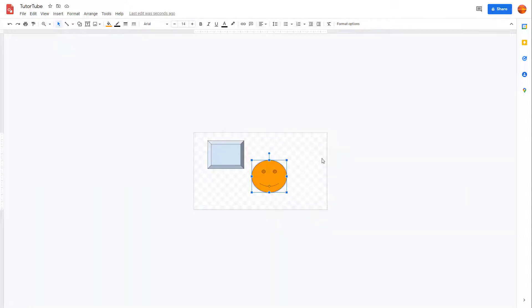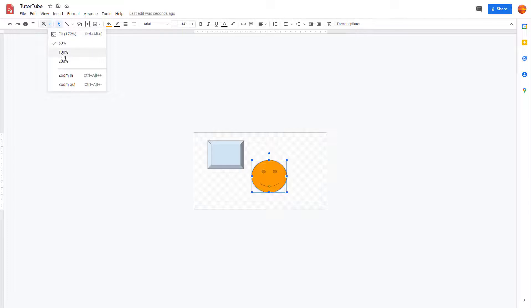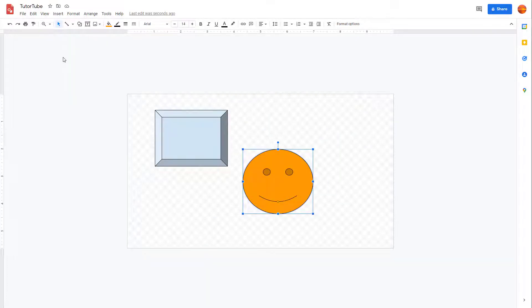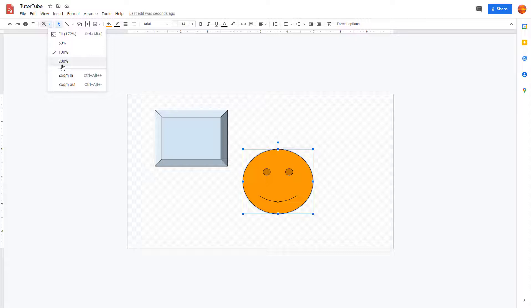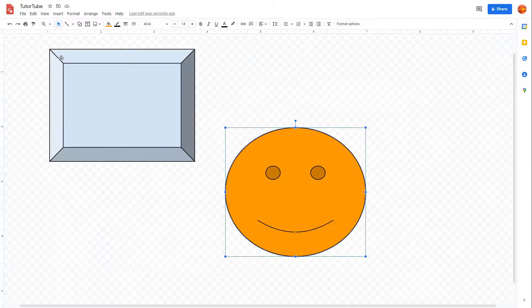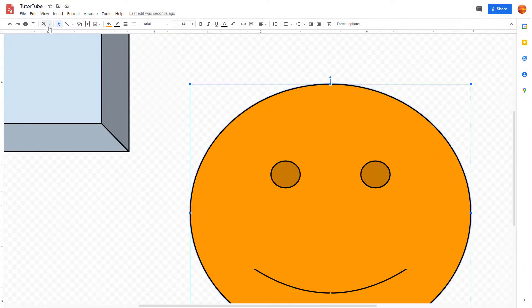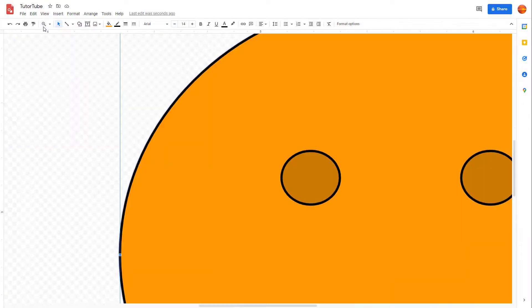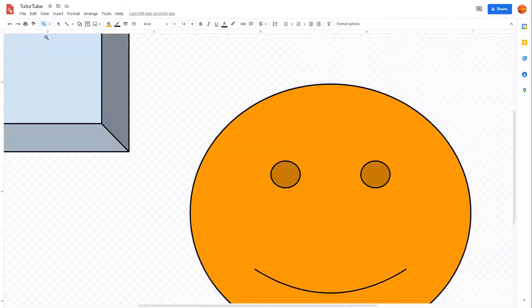If I go to 50%, it'll show only the 50% zoom level, so it is a lot smaller and you can see more area. You can set it to 100% to view the exact size, and you can do 200% to zoom in to 200% of the actual size. You can also zoom in and zoom out according to how you like.